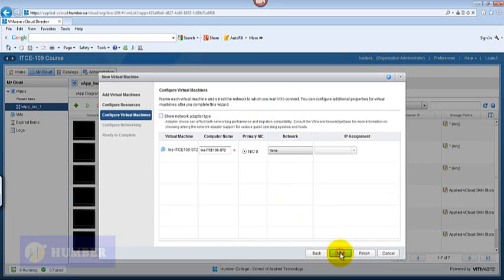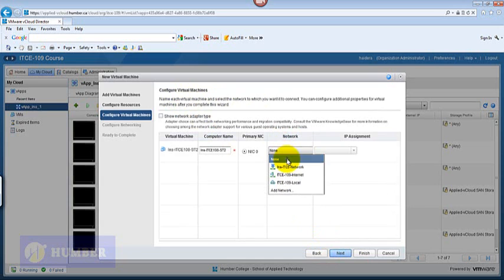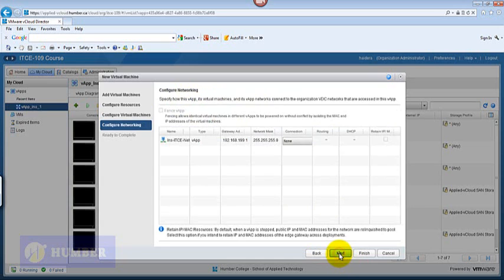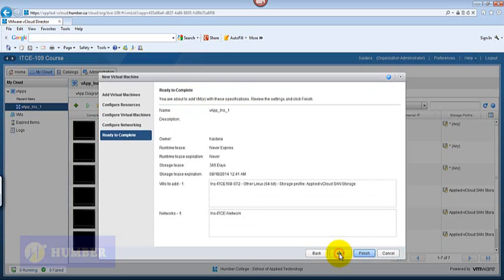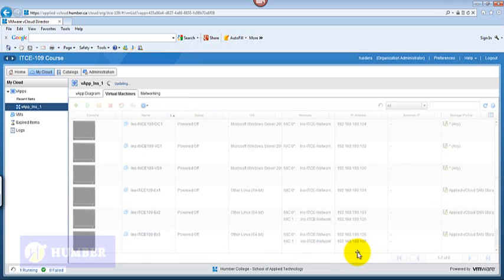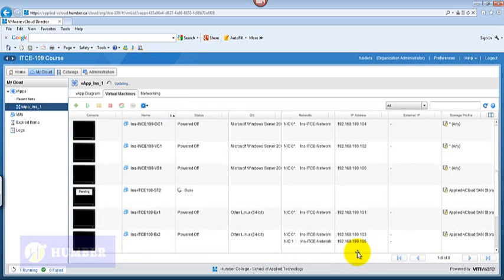No need to change anything here. Within the network we all know that we need to select our local network. Click next and then next and finish. This gives me a new virtual machine which is my storage server.